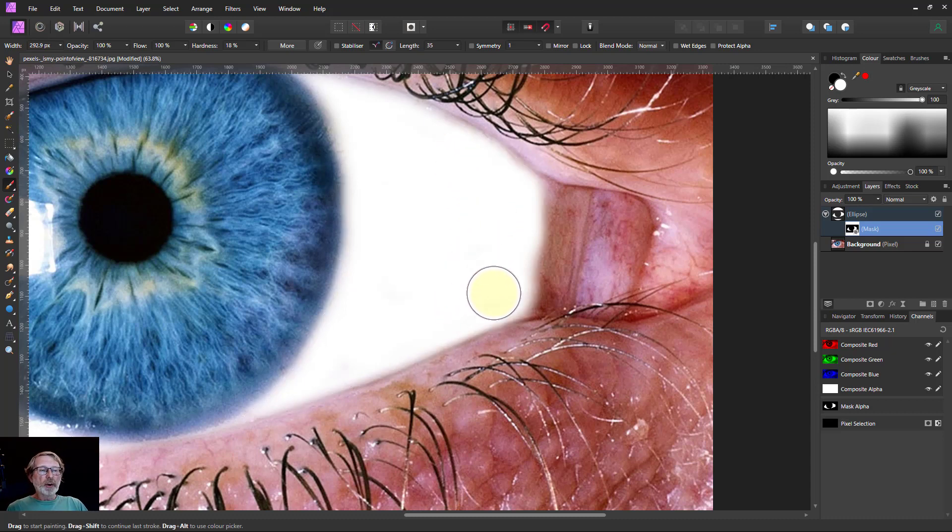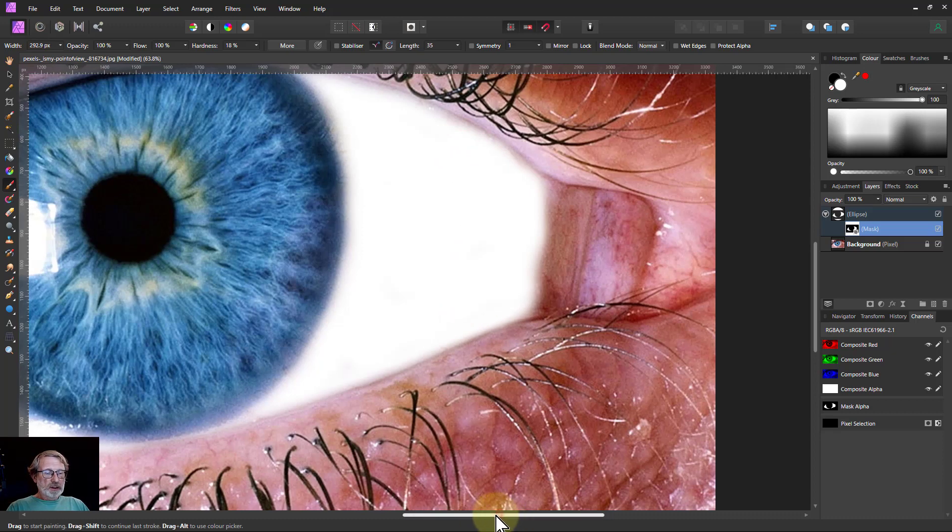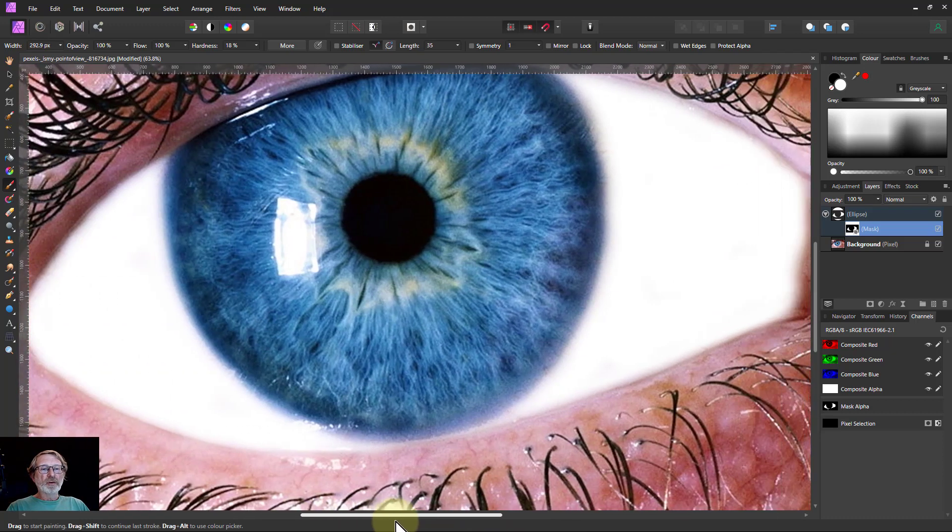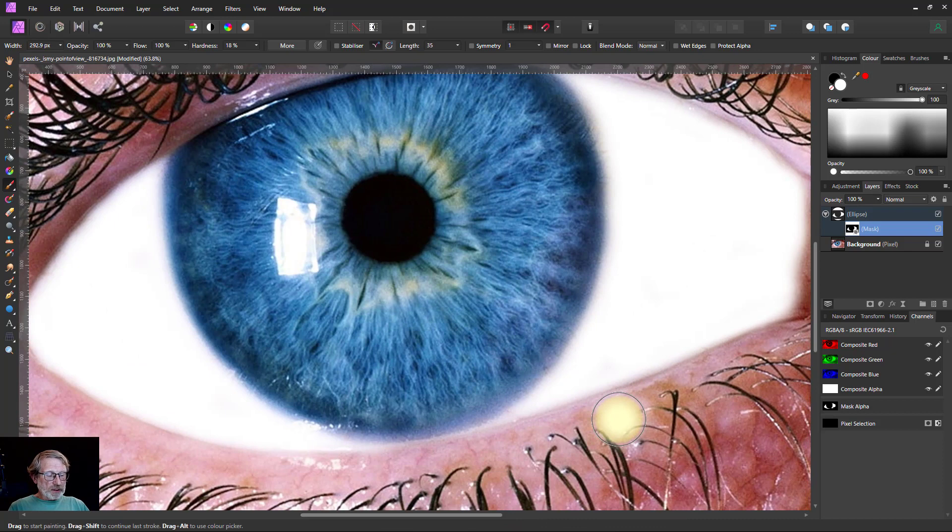Control D, by the way, will let you get rid of the marching ants. So that's okay.